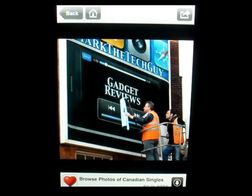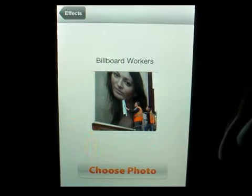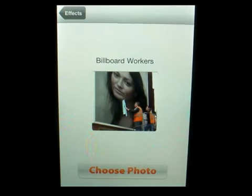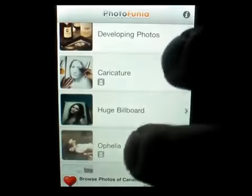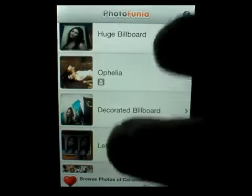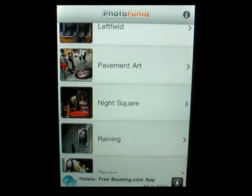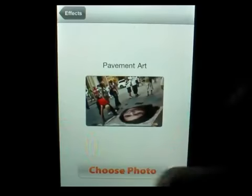You can use this to manipulate your different photos and put them into this, and it's a very cool effect to have. You know, you can do drawings, you can do whatever you want. This is a sidewalk where someone's done pavement art. So let's click on that one.